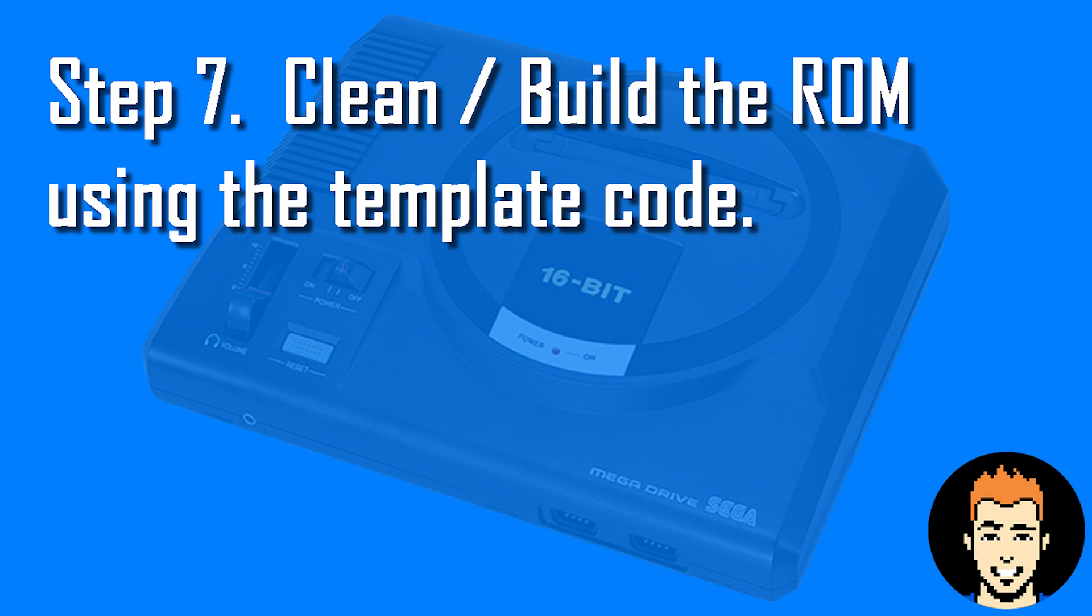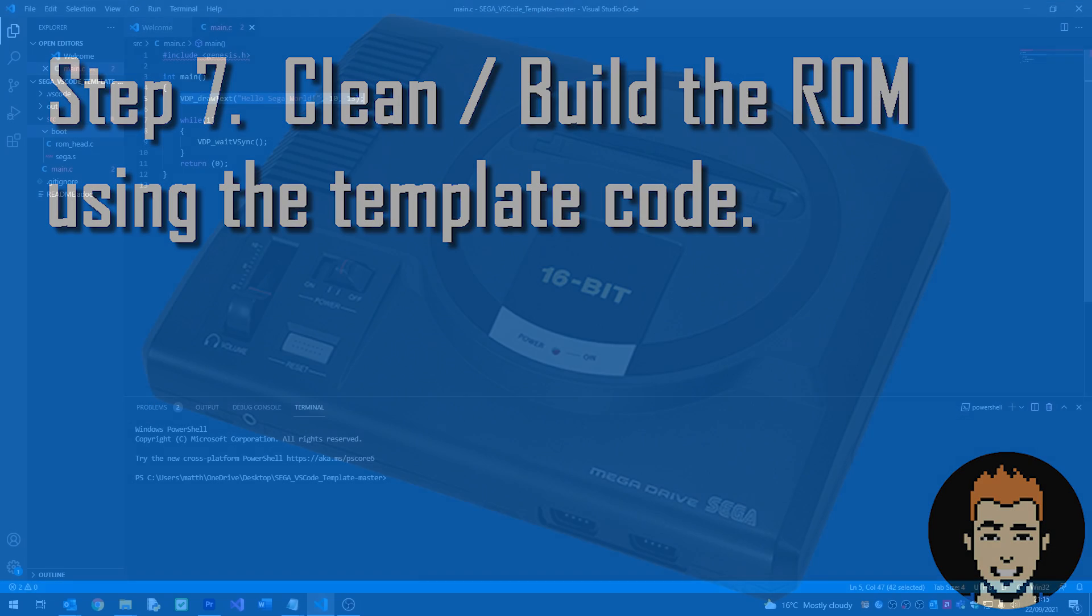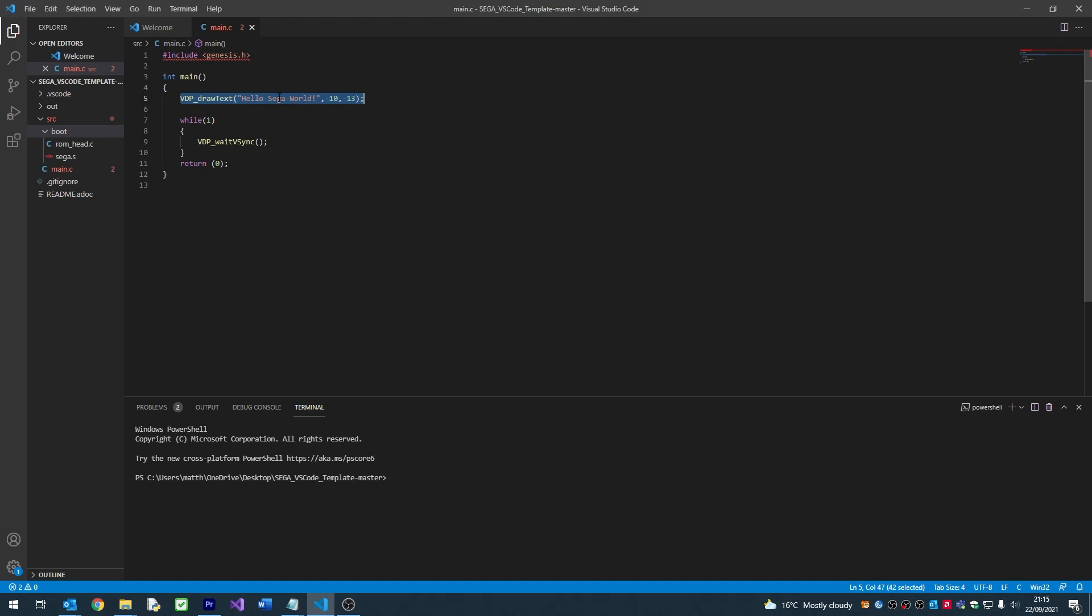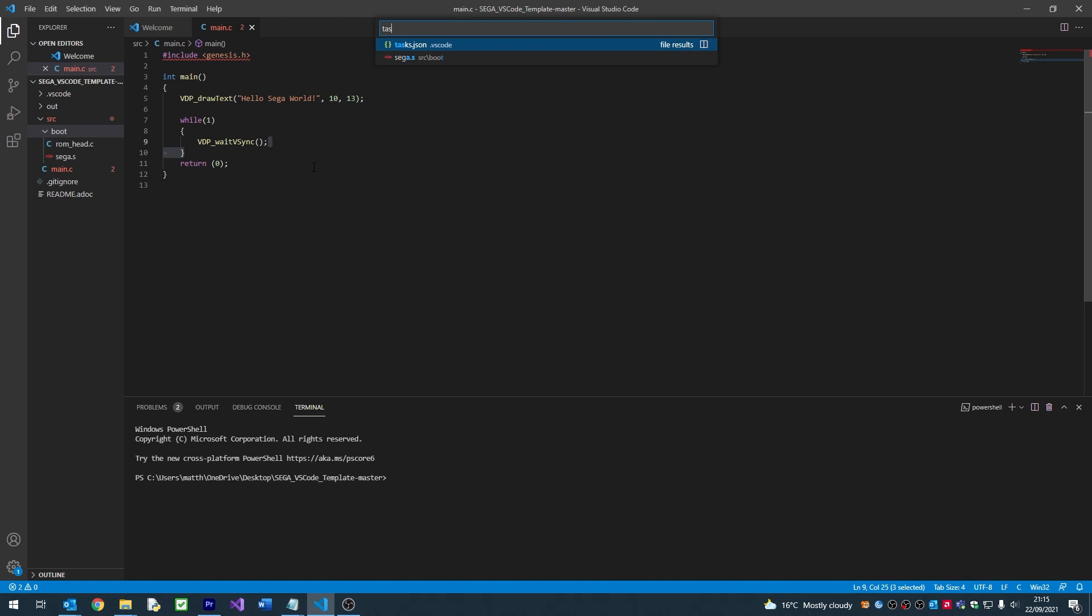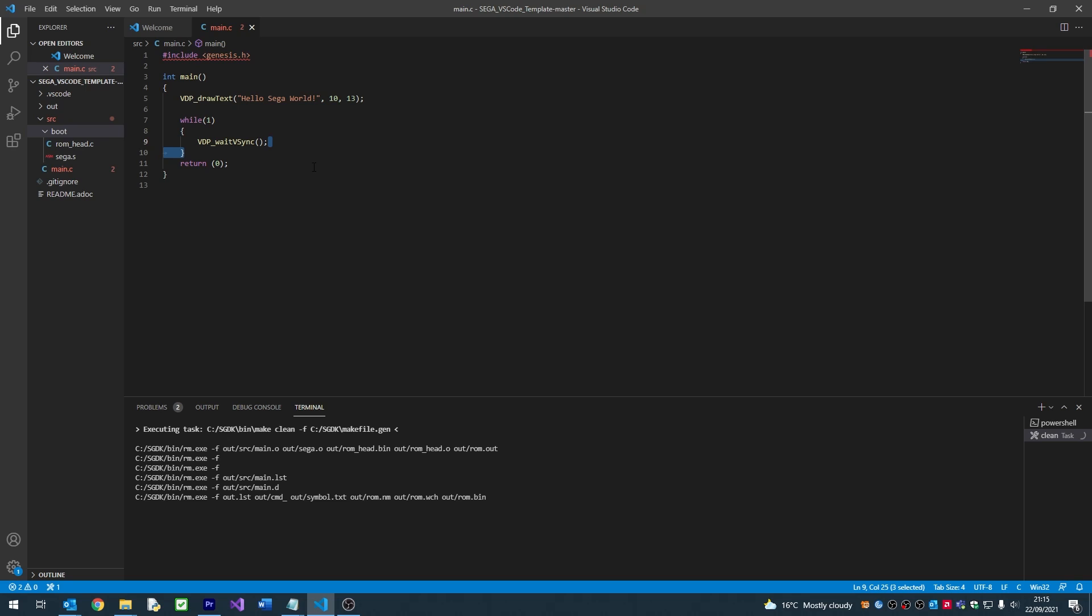Now I'll explain how we build a program into a ROM. First we need to press Ctrl and P, and then type Task Clean. This function cleans our project, and it's useful if we need to add new graphics and sound. You don't always need to do this, but I tend to do it when I'm adding new resources to a ROM.